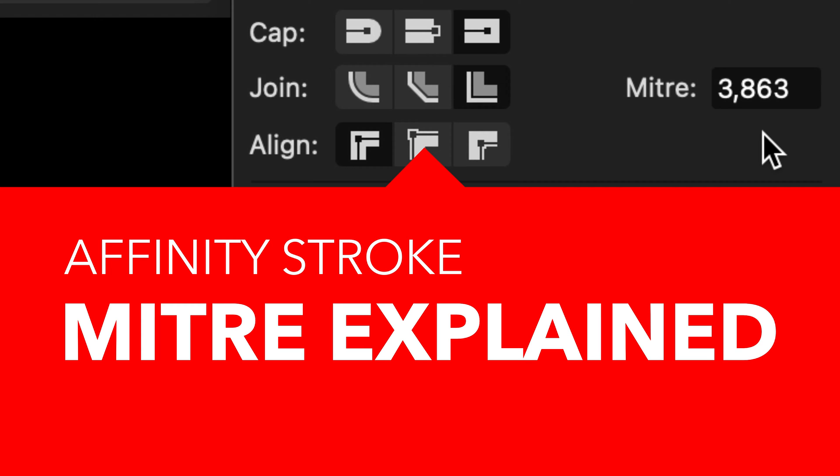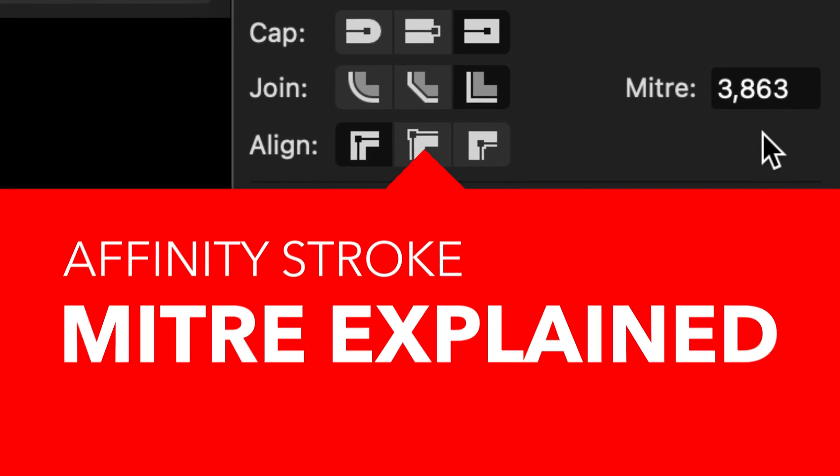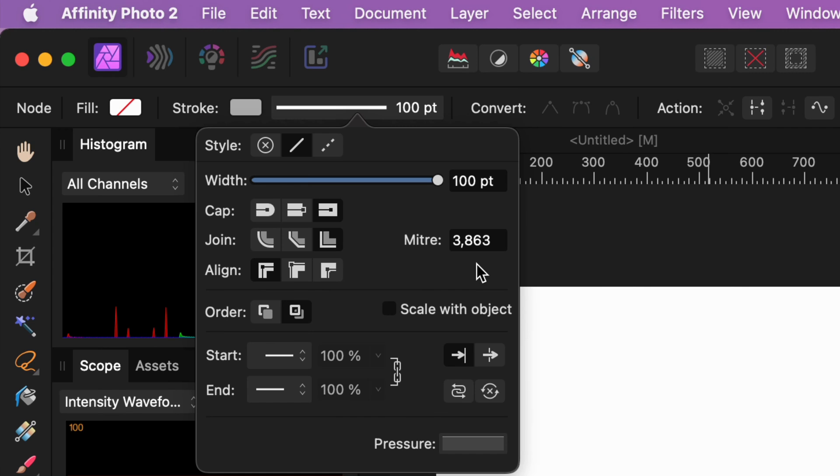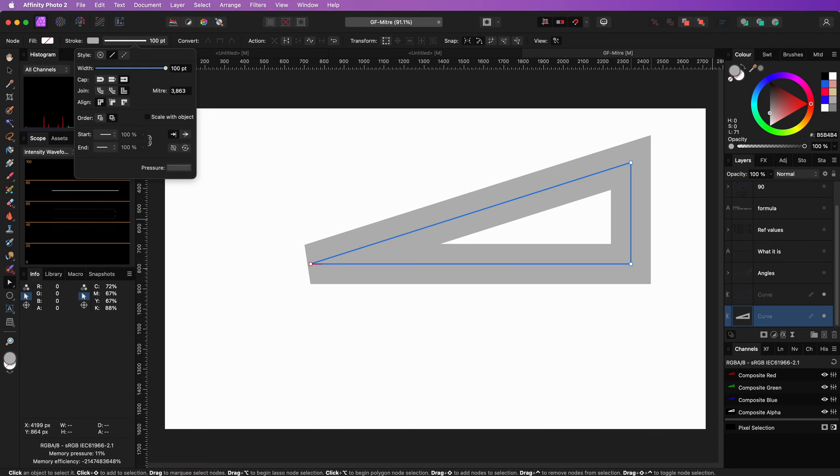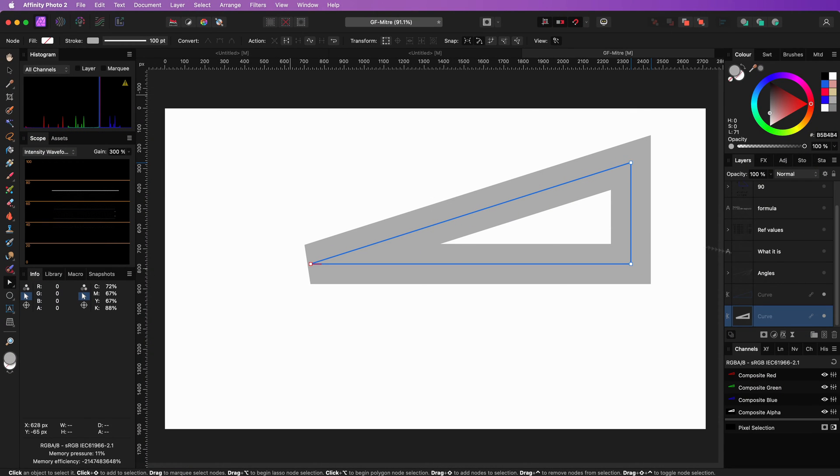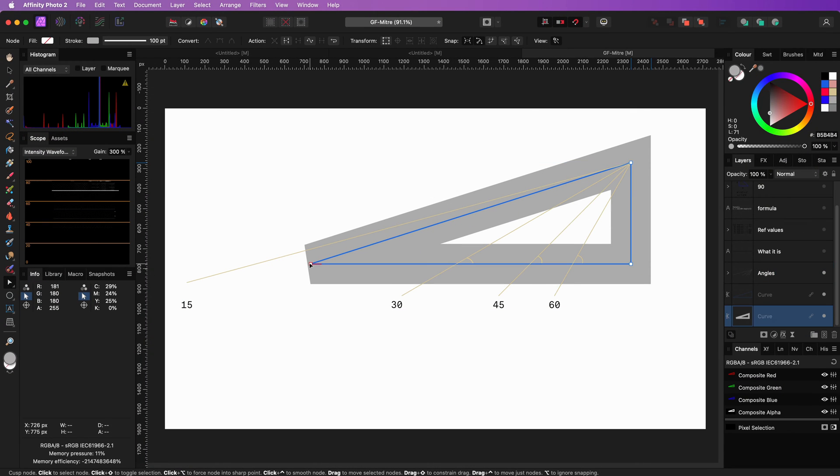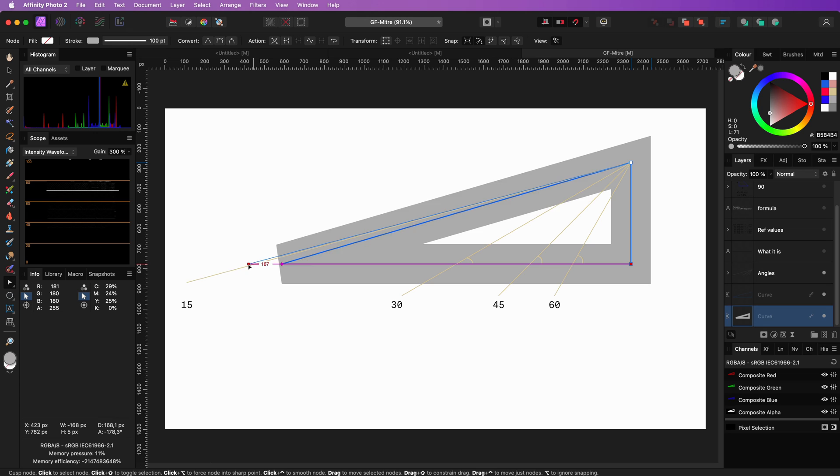So what is this mysterious mitre setting in Stroke Properties? The mitre value can be found in the Stroke Properties and applies to the mitre and bevel joint types. It determines when to apply a sharp or flat corner in the stroke.